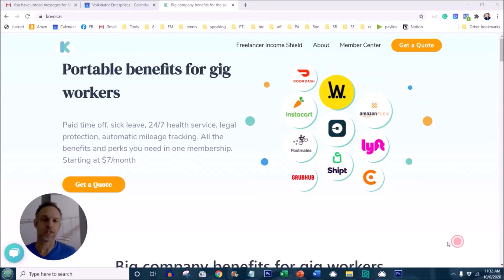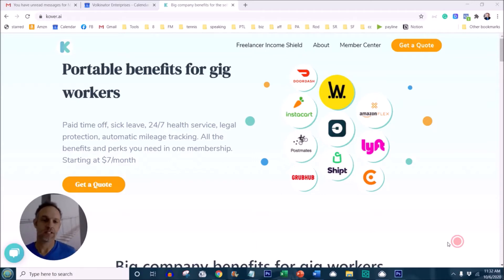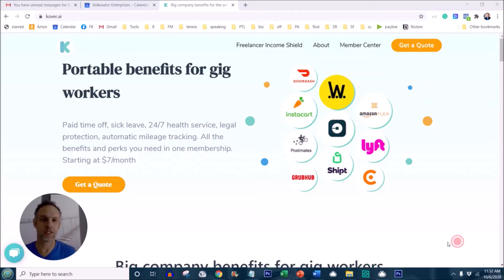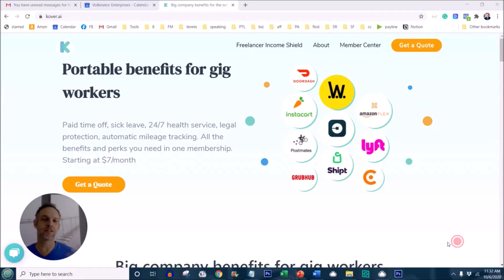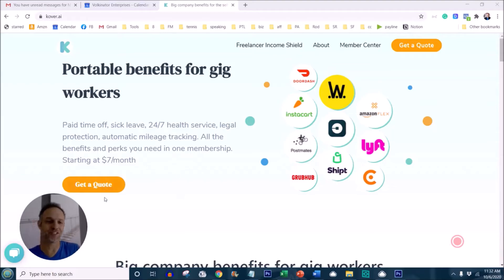Sign up for an account in this video. This allows them to track if my audience is engaged, so please go ahead and do that. It is an affiliate link. Basically, they provide portable benefits for gig workers: paid time off, sick leave, 24/7 health service, even legal protection. So go ahead and check them out. I love them; you should too.